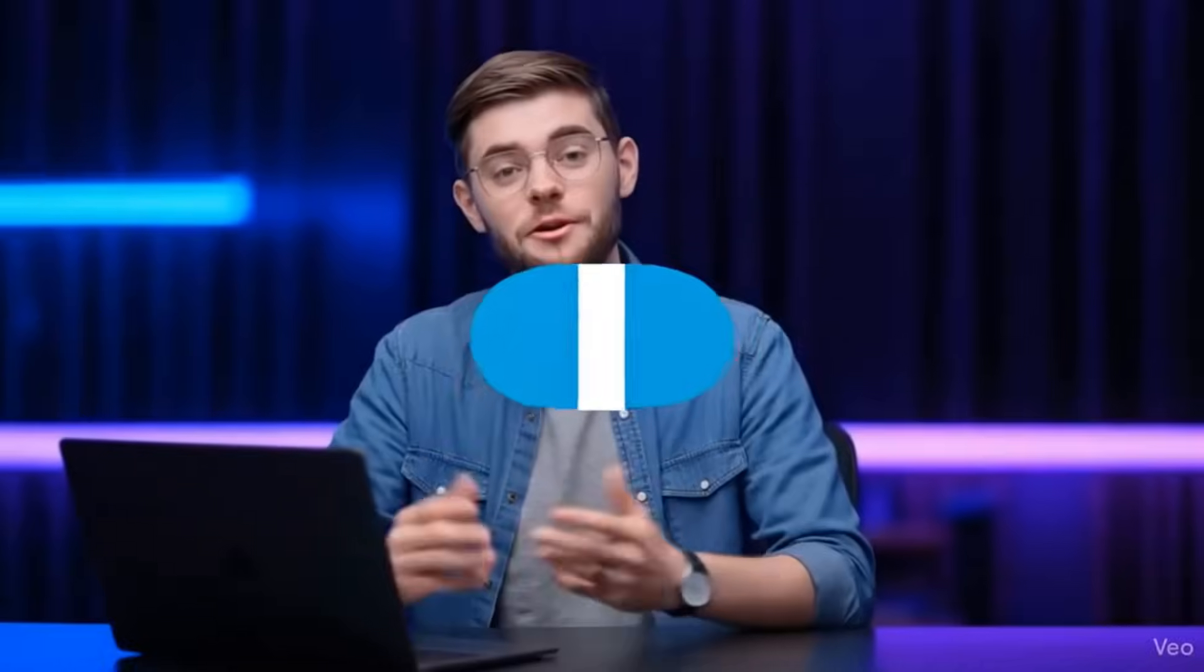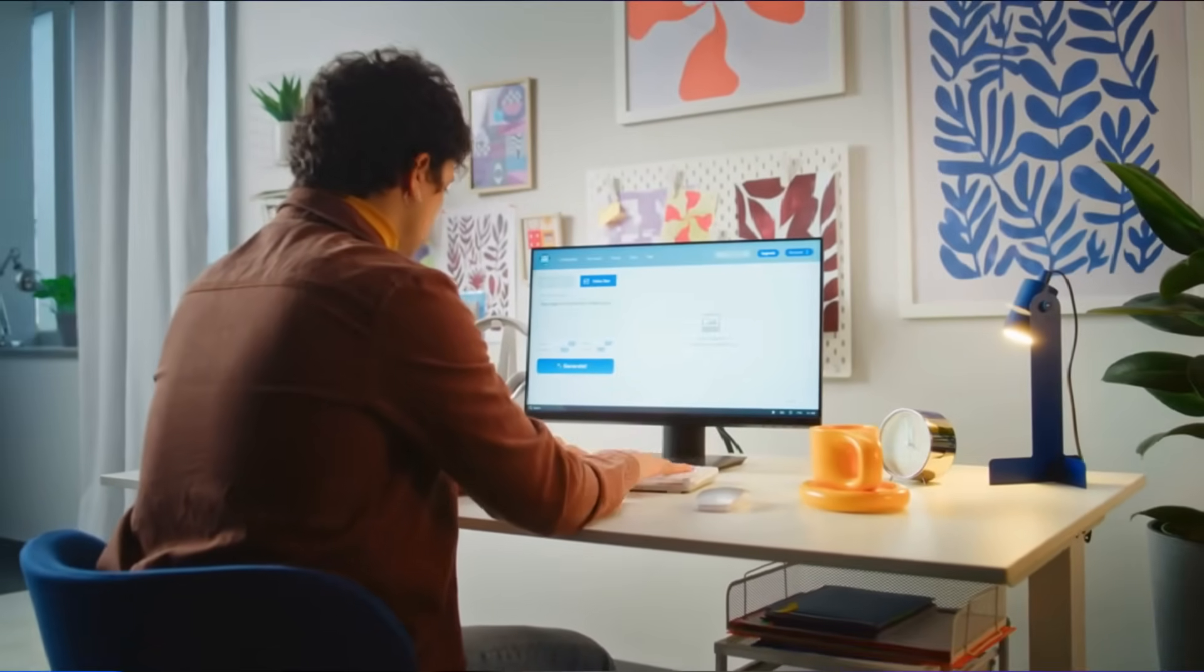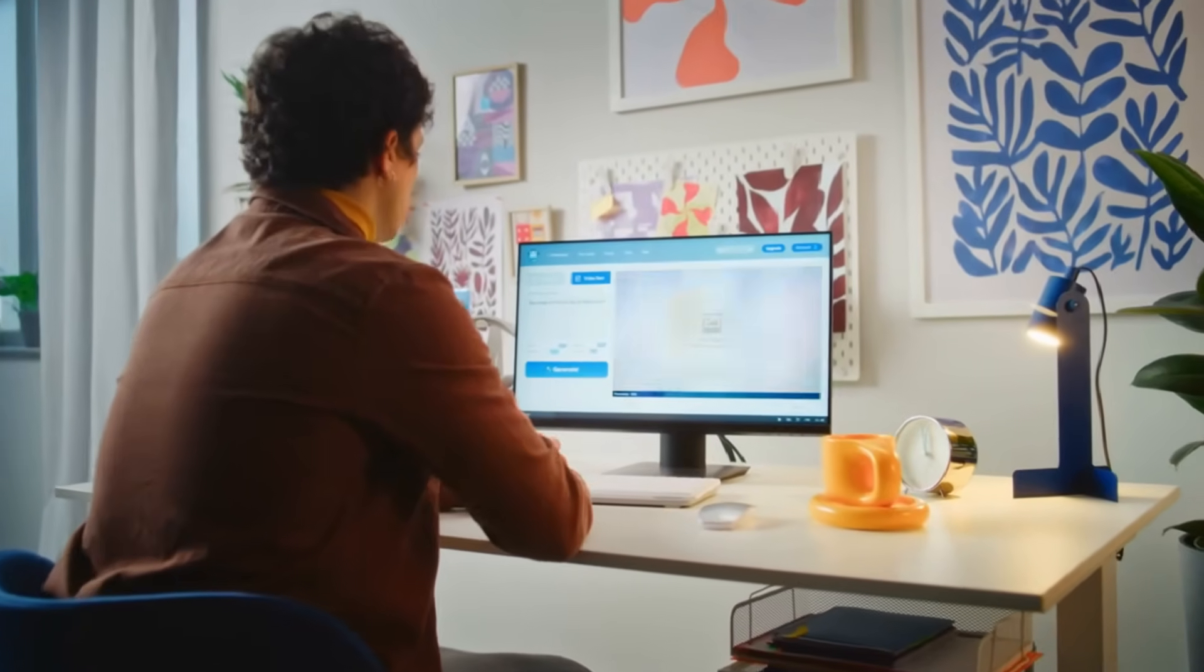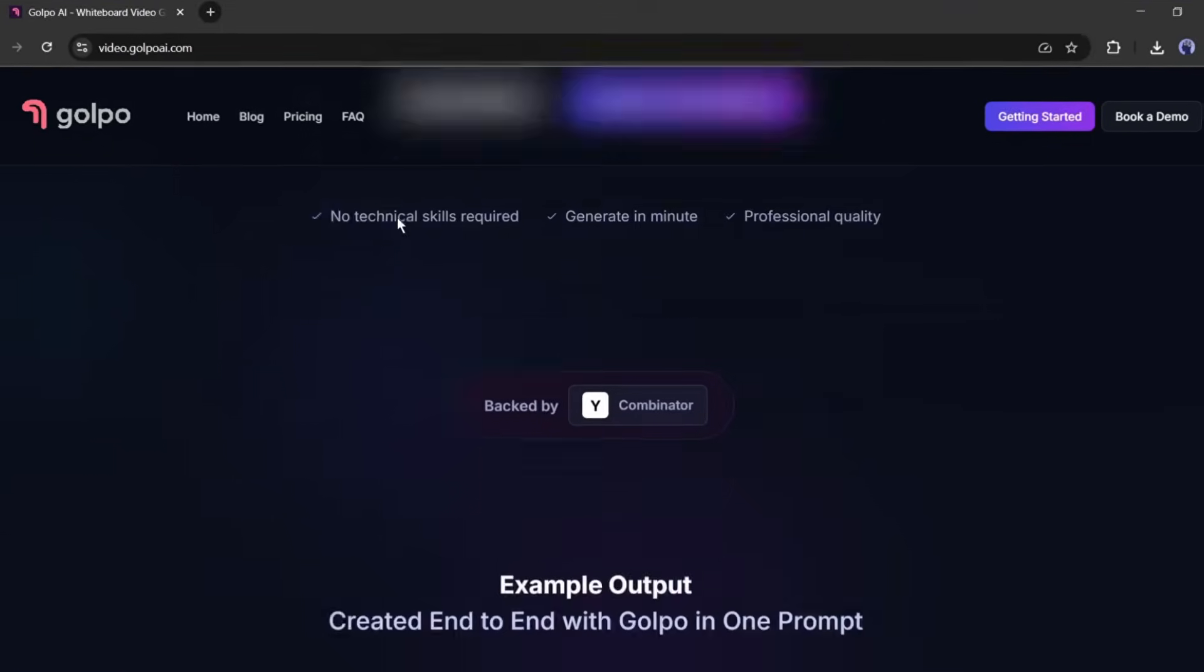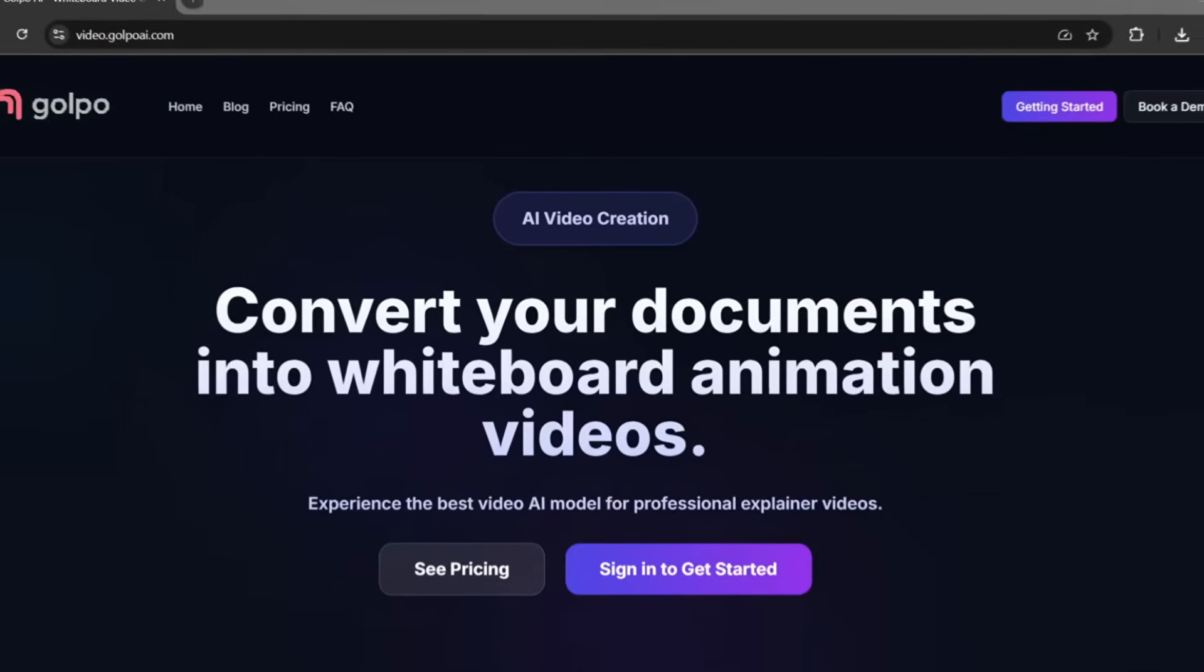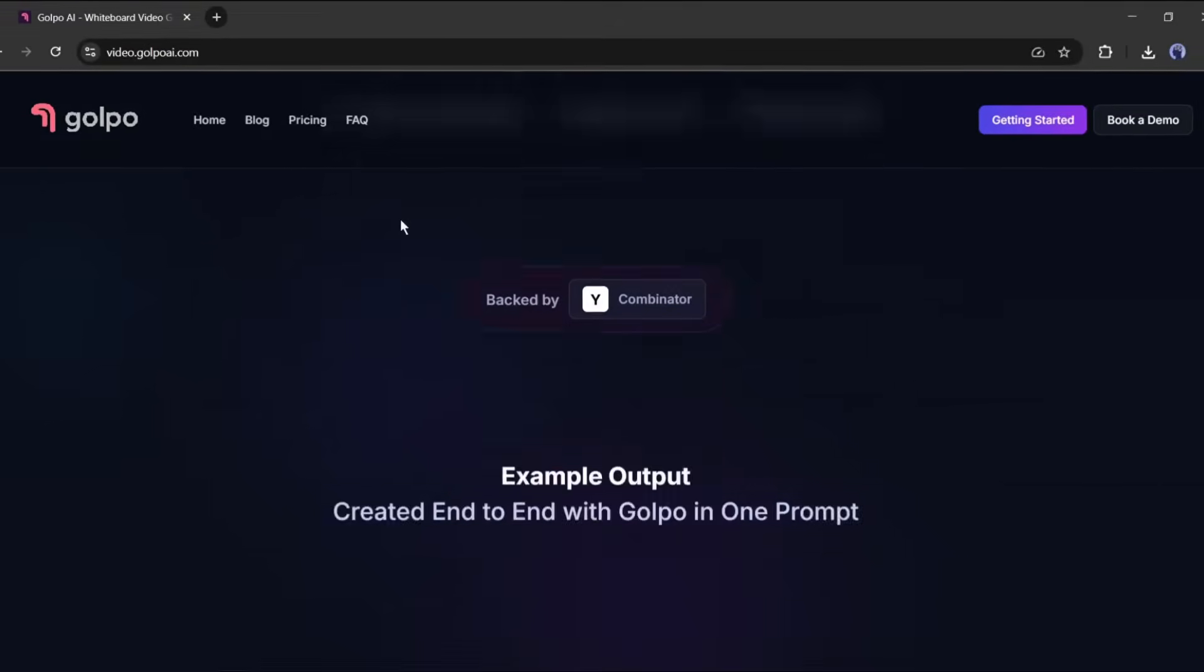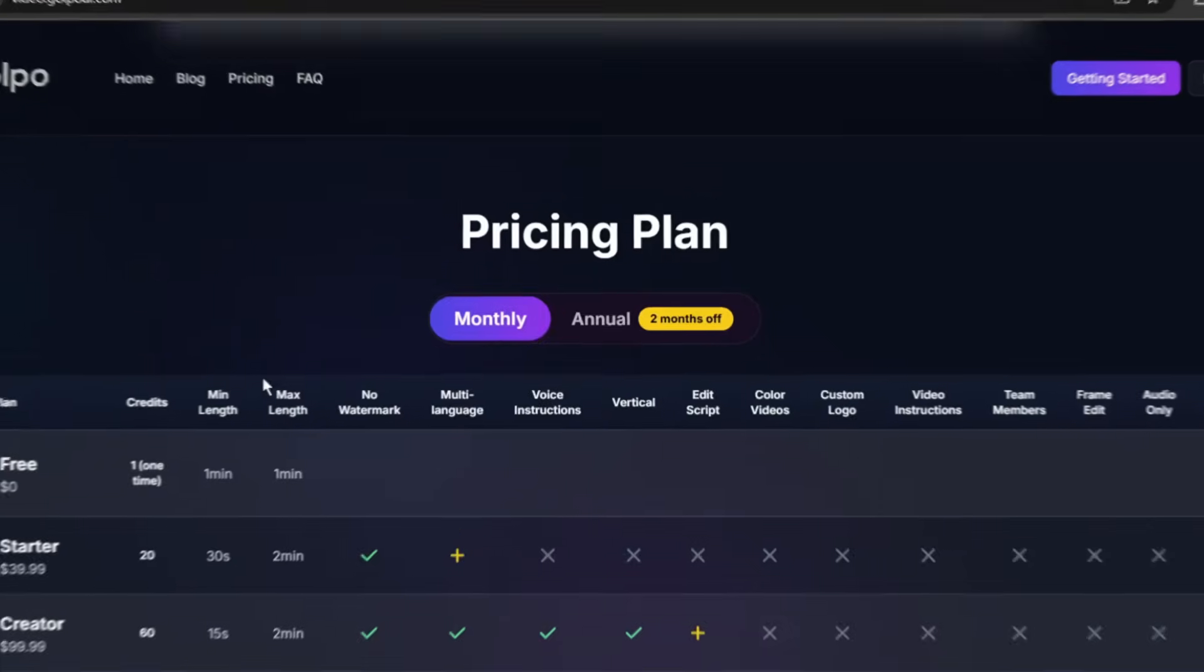Hey everyone, if you're new here, welcome. I'm all about finding tools that save time and actually deliver results. And Gulpo AI, this one's a game changer. Whether you're a teacher creating lesson content, a marketer explaining your product, a trainer building onboarding materials, or just someone who needs to communicate complex ideas clearly, this tool is for you.